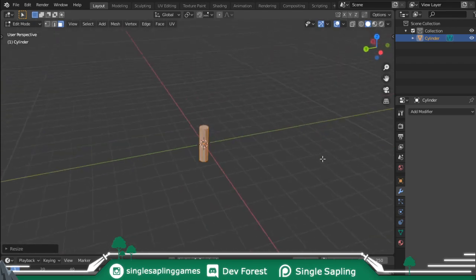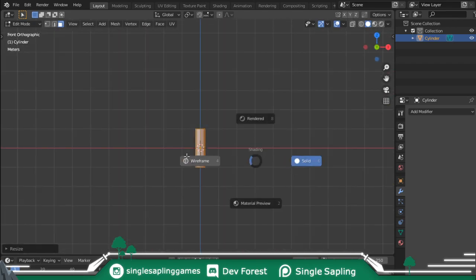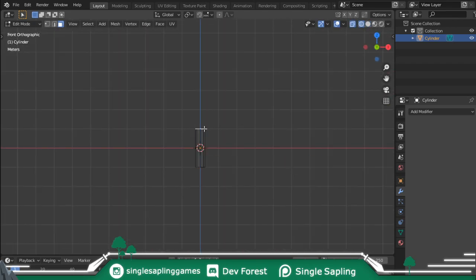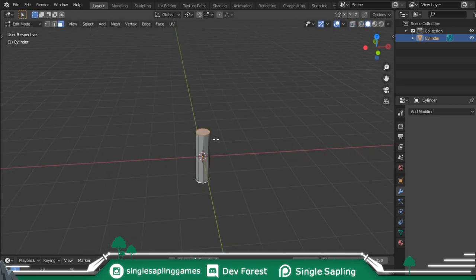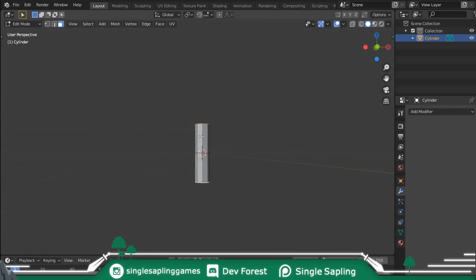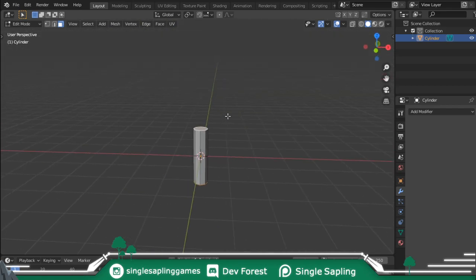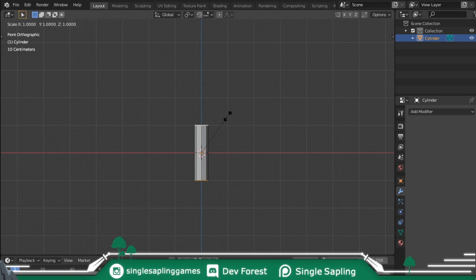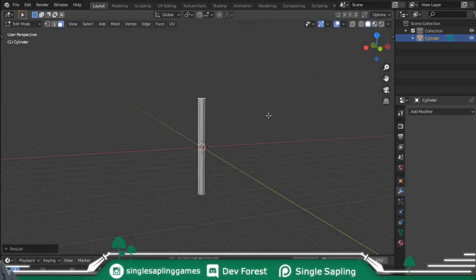Now you're going to have kind of a thing you're going to hold it by - the grip. You can select these two top faces by pressing 3 on your keyboard to go into face select mode, then Shift right-clicking to select them. Press S to scale on the Z axis and you want something like this.